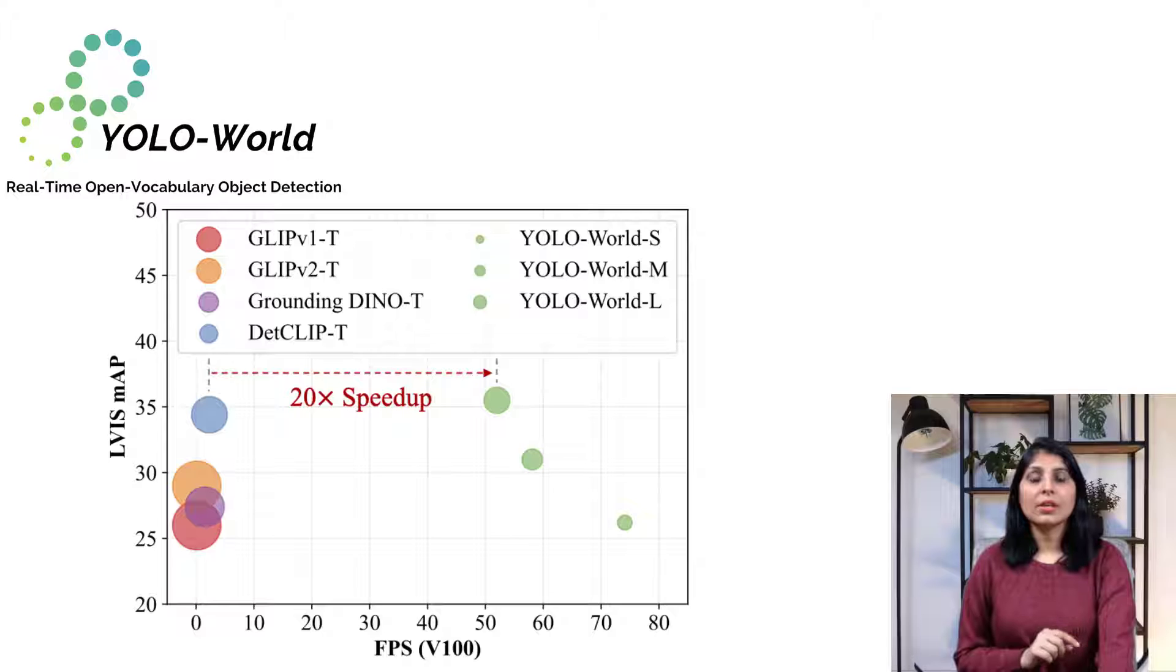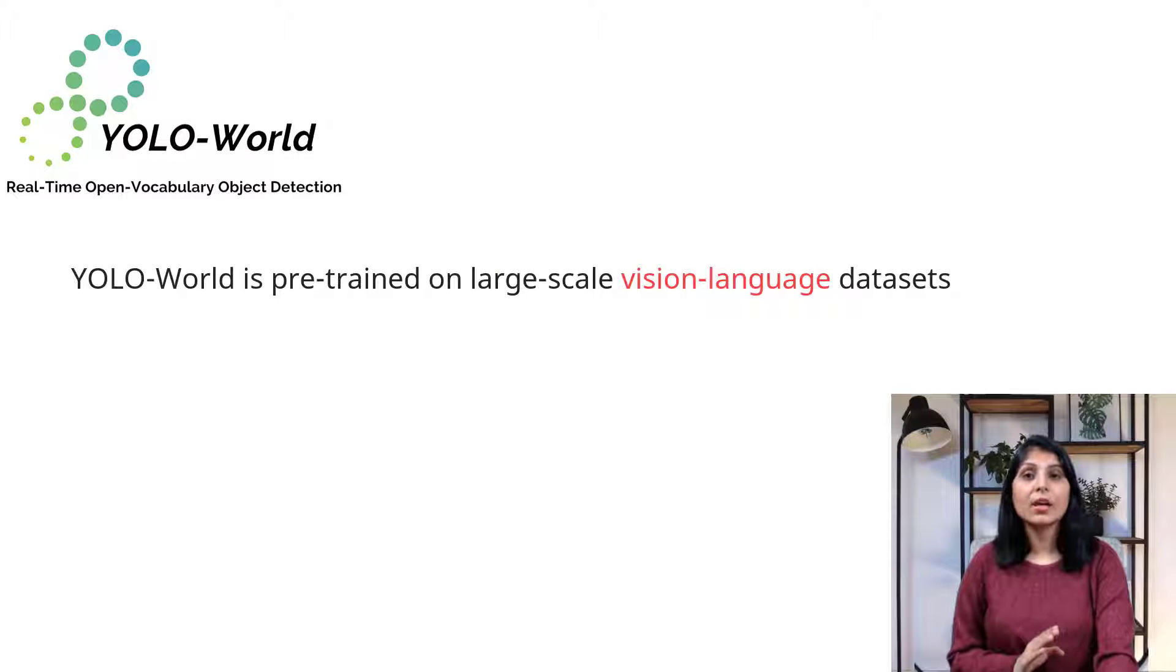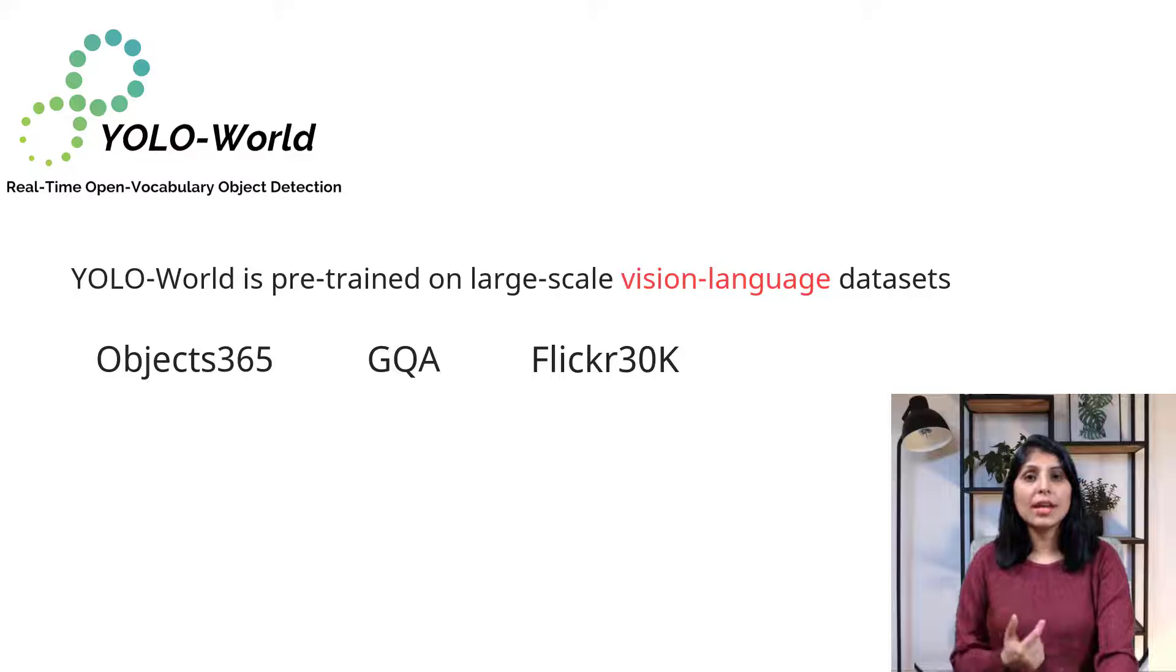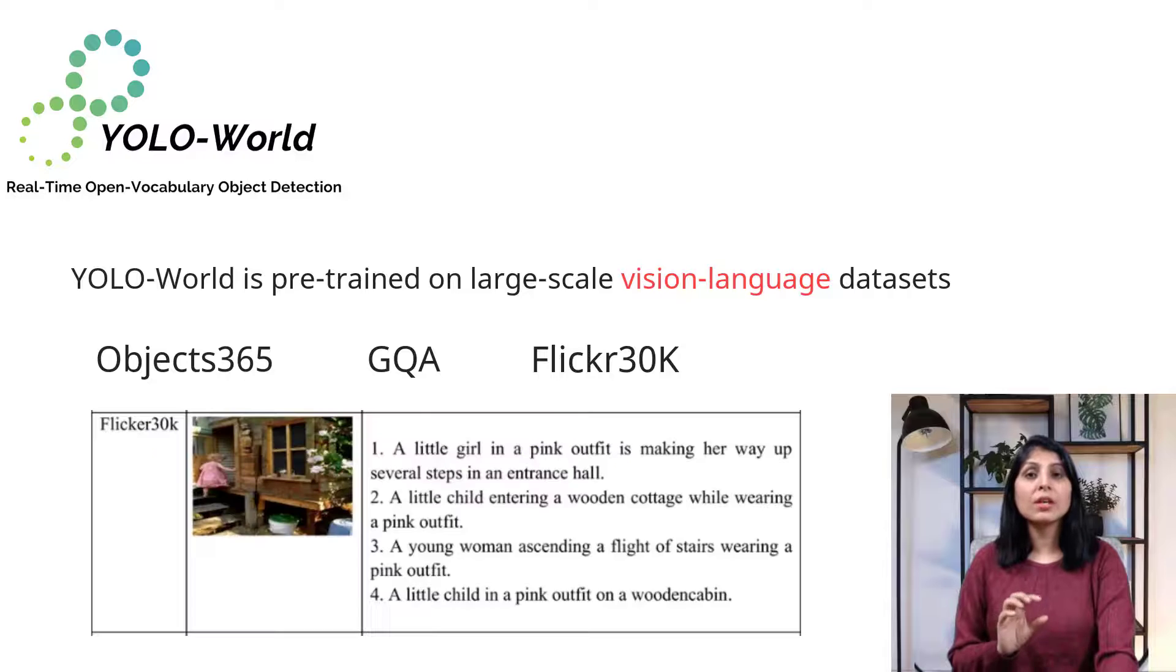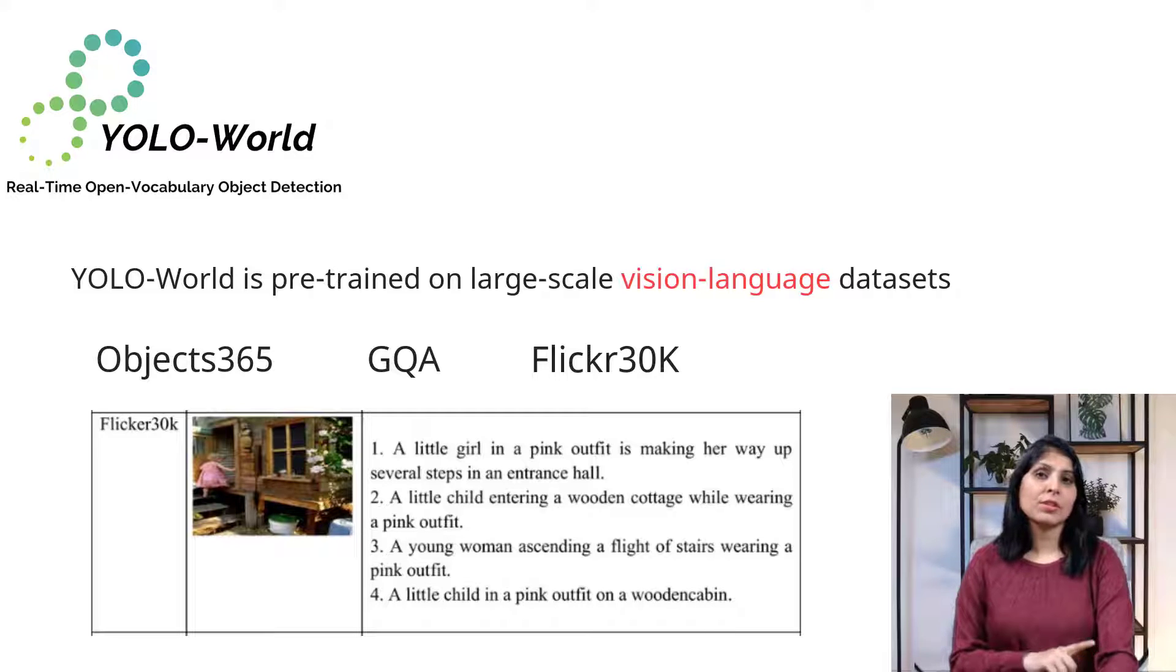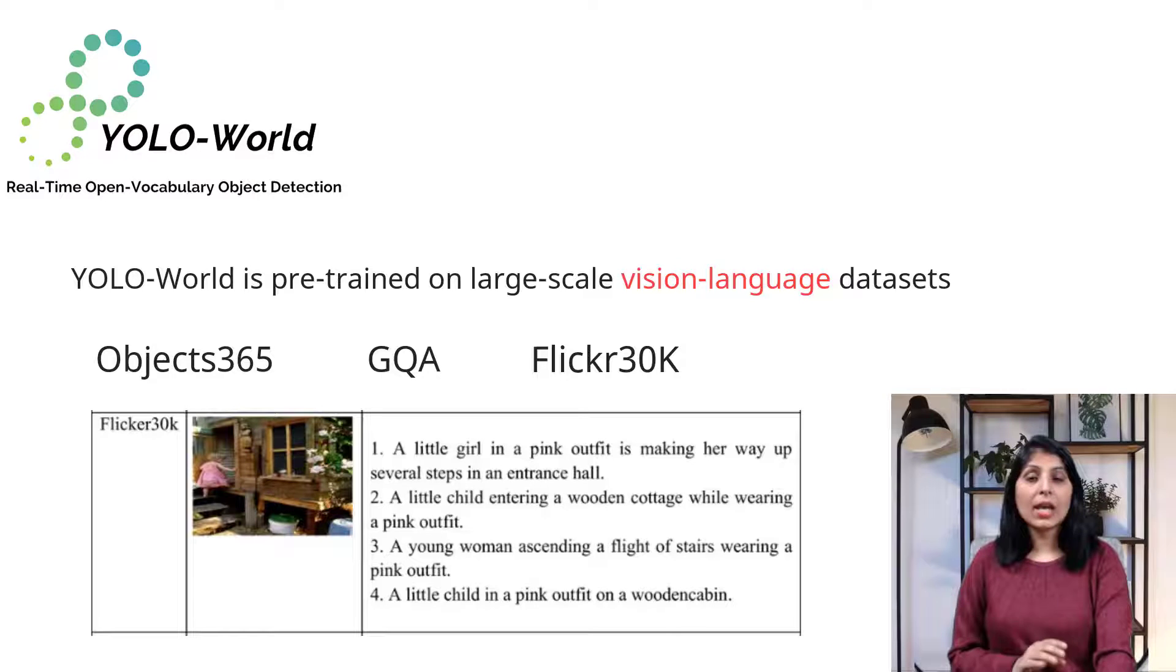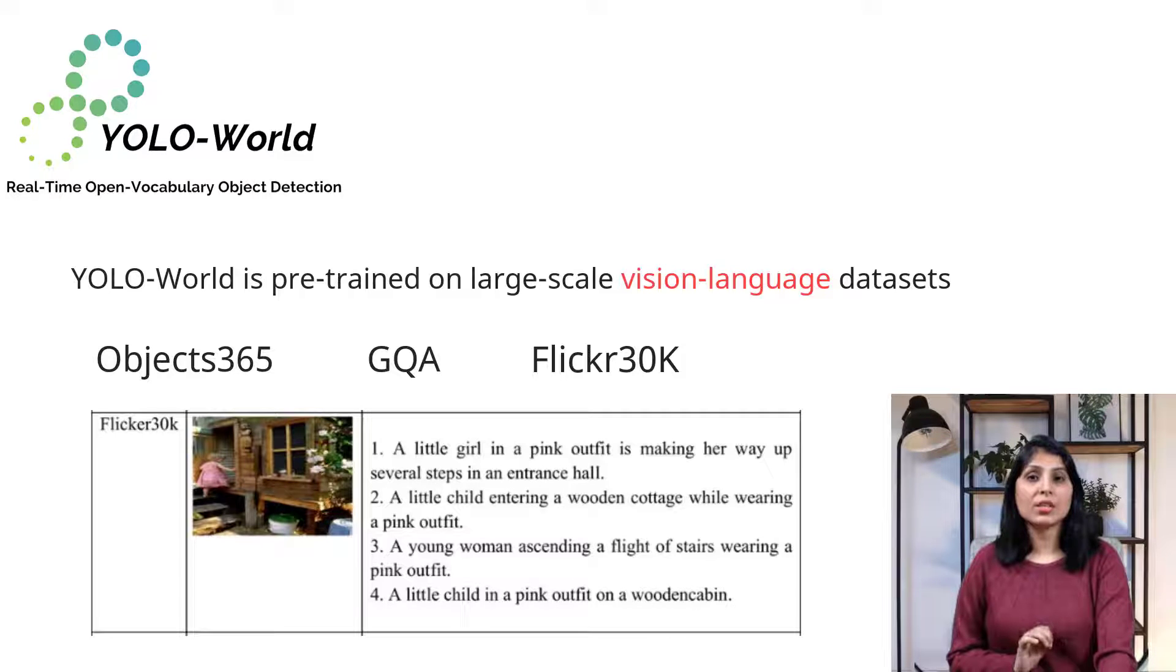YOLO-World is pre-trained on large-scale visual language datasets like Objects365, GQA, Flickr30k. Vision language datasets means they are collections of data that combine both visual and textual information. For example, Flickr30k is a dataset for image captioning consisting of 30,000 images collected from Flickr and each image is paired with five descriptive captions. This kind of data has been used to train YOLO-World. By leveraging visual language modeling and pre-training on large datasets, YOLO-World sets a new standard for zero-shot object detection models.